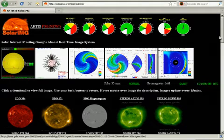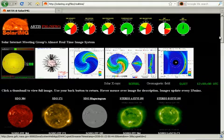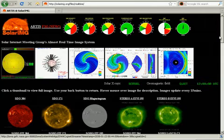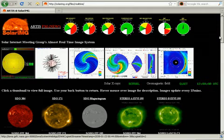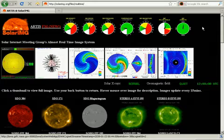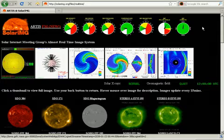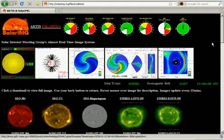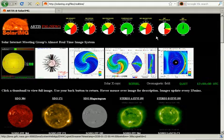Hey there. I'm just going to give you a quick tutorial on how to use the Solar IMG's almost real-time image system. The whole point of this system is for us to be able to track events from the sun to earth and watch the effects.